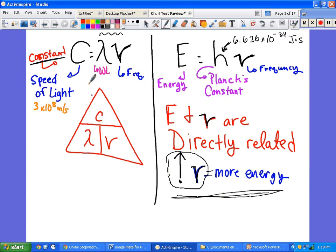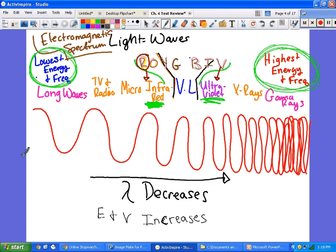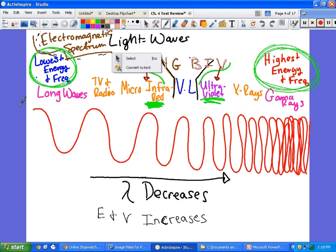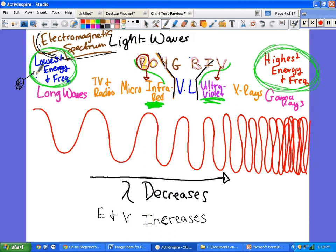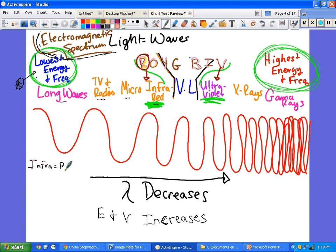If you're watching on video, pause here and look at this. The electromagnetic spectrum is essentially all light and waves. On the left-hand side it starts with the lowest energy and frequency. As you go left to right, wavelength gets shorter and energy and frequency increase. It goes: long waves, TV and radio, micro, infrared. 'Infra' means below — so infrared means below red.